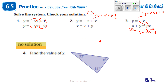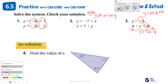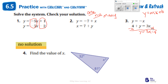It says to check your solution, which means we're going to identify it. The first equation is y = −x, and the other is y = 3x − 4. Since both expressions equal y, I can set them equal to each other: negative x equals 3x minus 4.